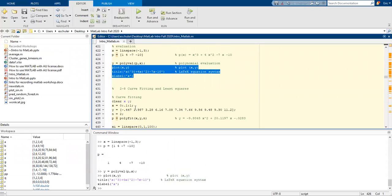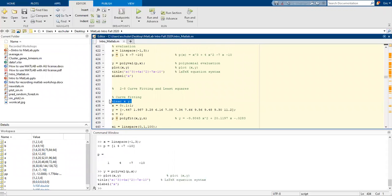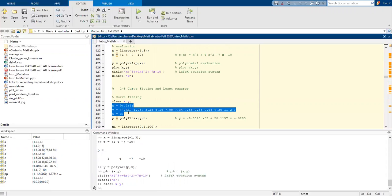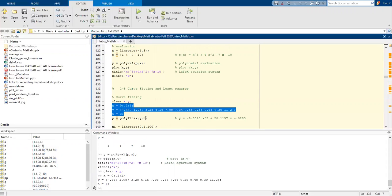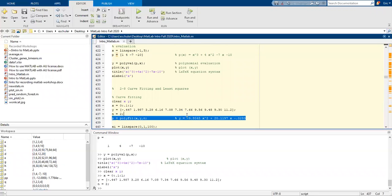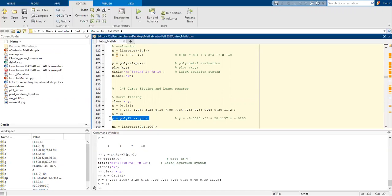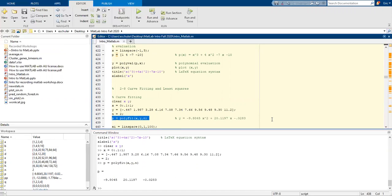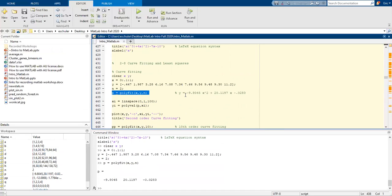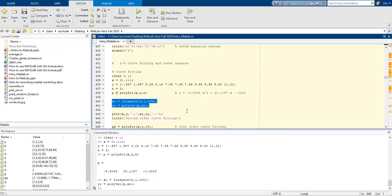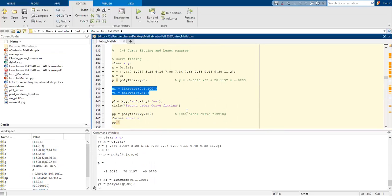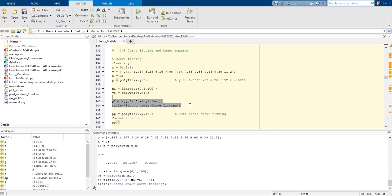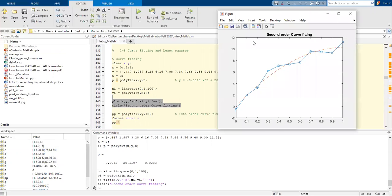We can also do some curve fitting. I'm going to clear X and Y. Go ahead and generate X, Y, and N. Now I'm going to do a polyfit of X, Y, and N. This is what the equation is going to look like. I'm going to do linspace and polyval.